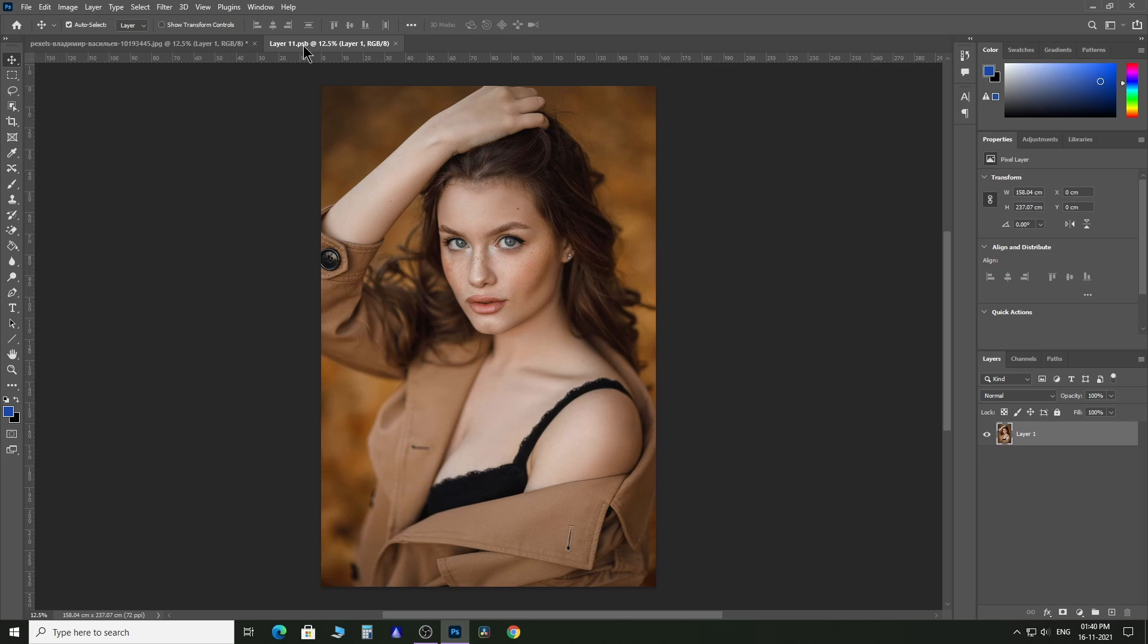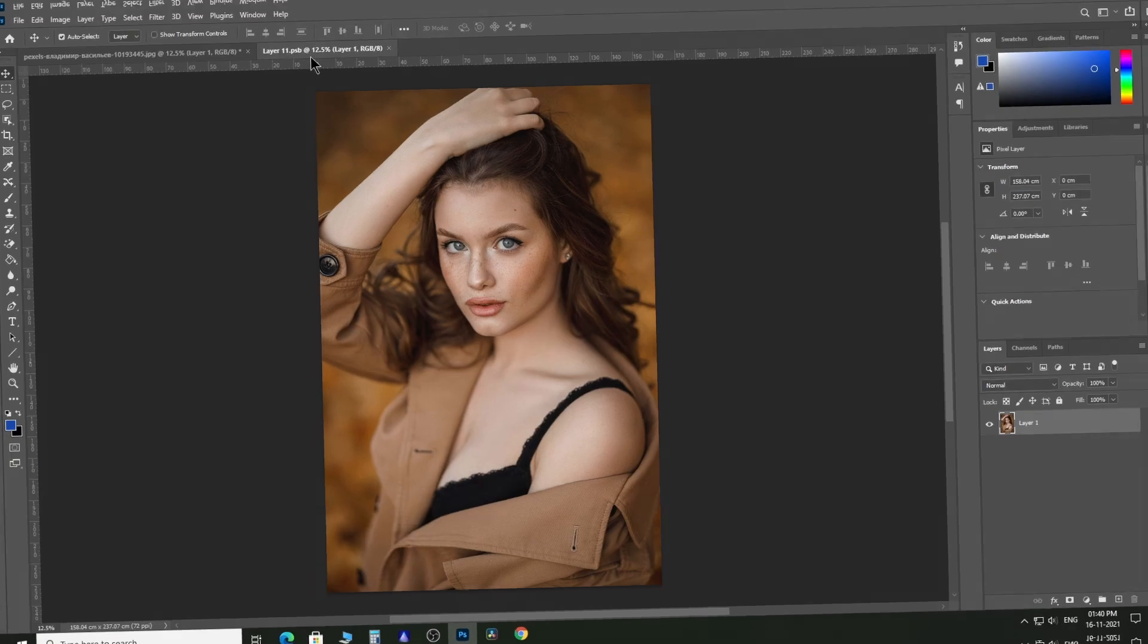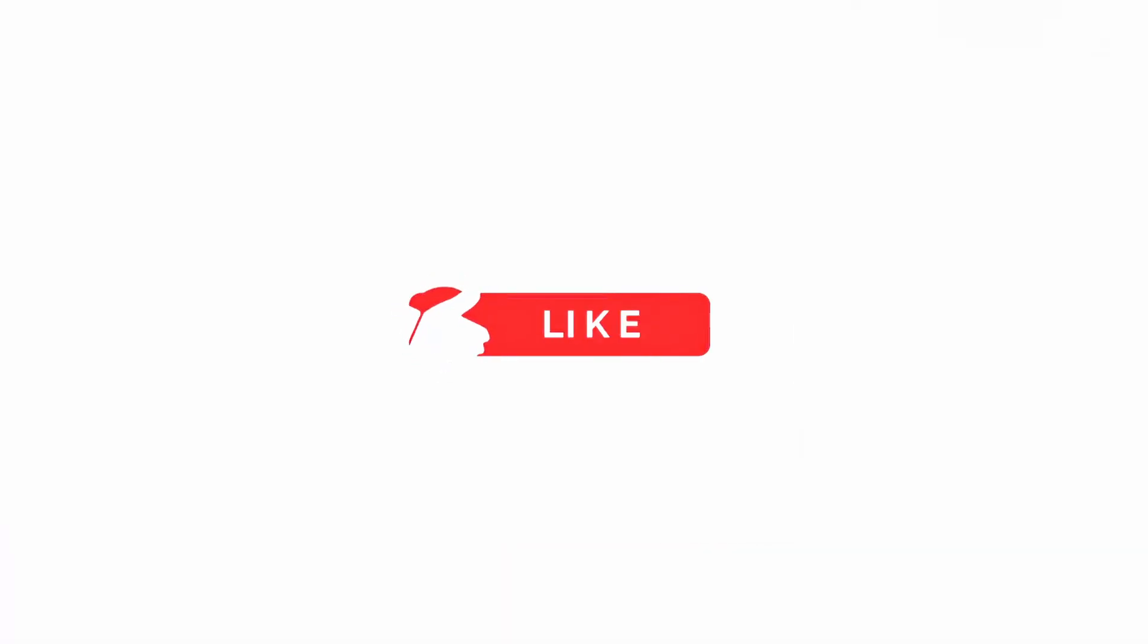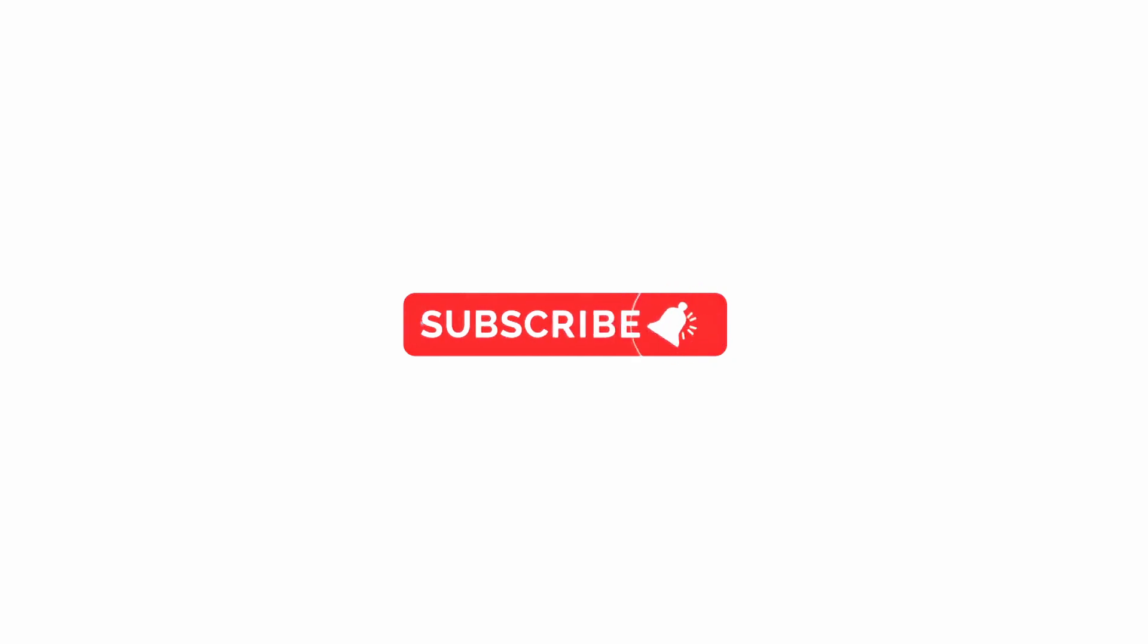You successfully edited your photo in the Camera Raw filter non-destructively. That's all for today. Hope you liked the video. Subscribe to watch more Photoshop videos just like this. Good day and see you in my next video.